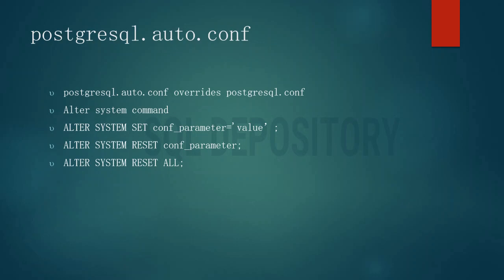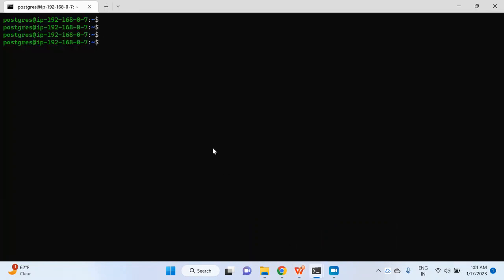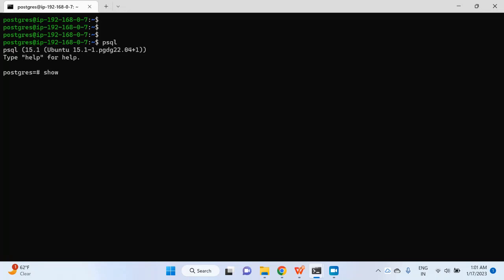These are the commands and this is how postgresql.auto.conf works. Let's go ahead and see it in our PostgreSQL instance. Let me connect to PostgreSQL — as I mentioned, it works with the ALTER SYSTEM command. I'm going to check the configuration value of work_memory.